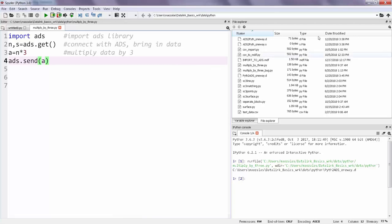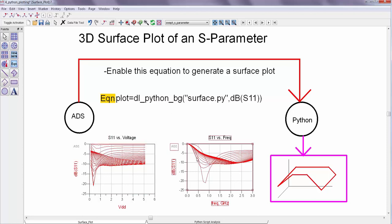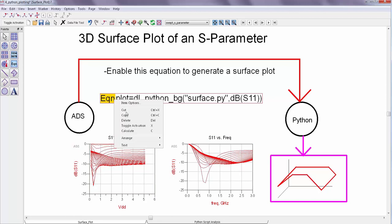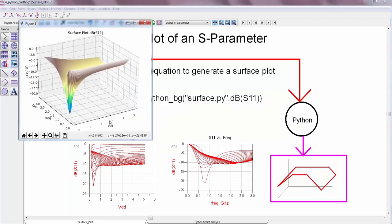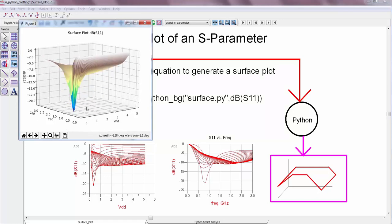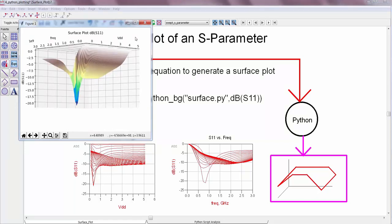So for example, you can generate interactive 3D plots of simulation data that pop up when a particular equation is invoked. So here I have an S parameter which got swept over voltage and frequency. And I can invoke a function to make a surface plot of that data. So here voltage is on the X axis and frequency is on the Y axis and S11 is on the Z axis.